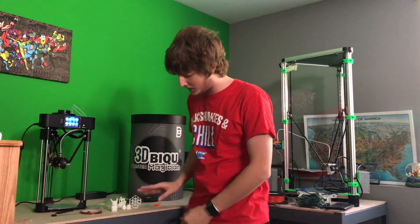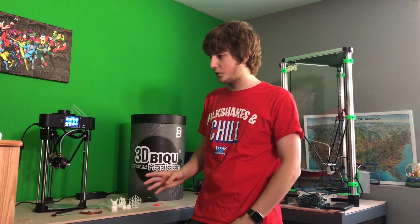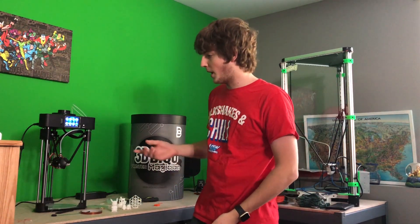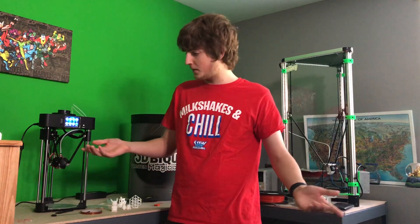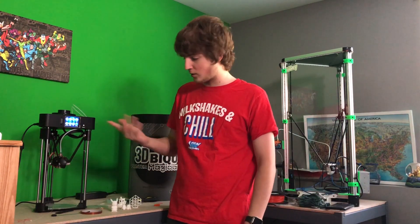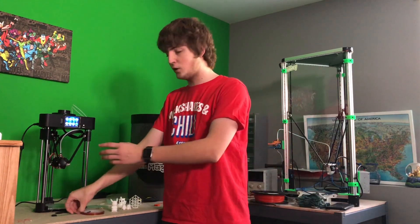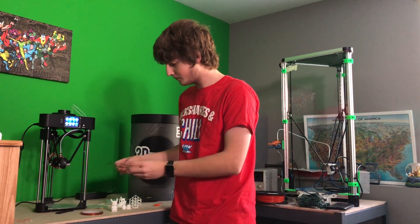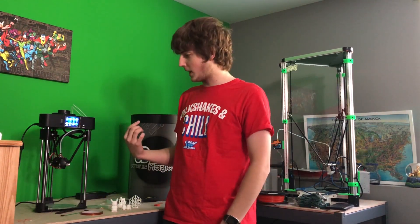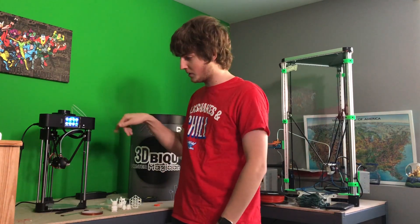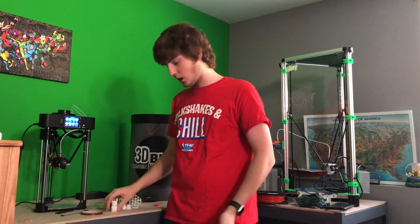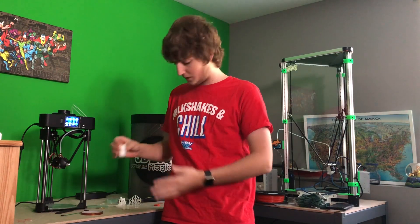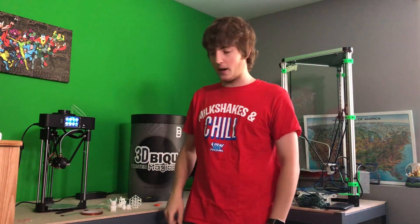The table that it is on is also kind of amplifying the sound of it. Yeah, so that's about how loud it is. You can do everything straight from this LCD screen. Actually, I'm going to go ahead and bring the camera closer so we can start playing around with some of the features on there, and then I can start talking about the pros of this printer and show off some of the prints. So we'll be right back.